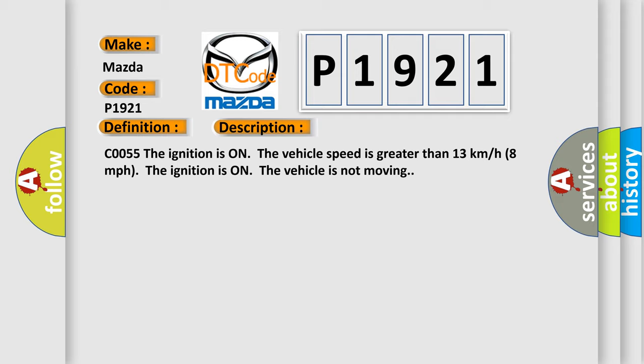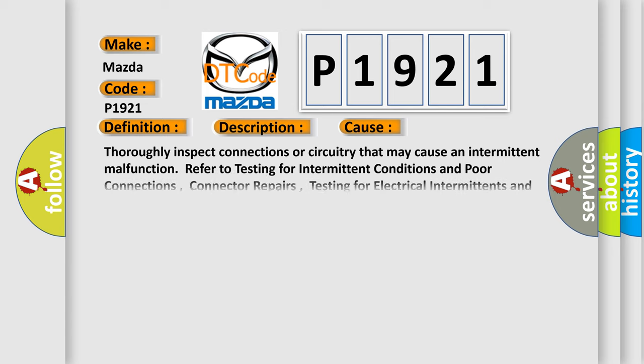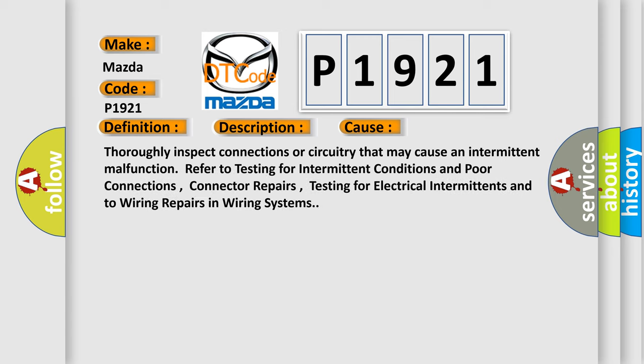This diagnostic error occurs most often in these cases. Thoroughly inspect connections or circuitry that may cause an intermittent malfunction. Refer to testing for intermittent conditions and poor connections, connector repairs, testing for electrical intermittents, and to wiring repairs in wiring systems.